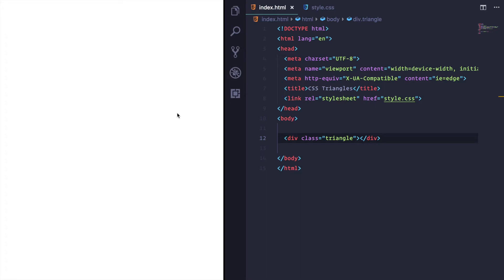Now, triangles in CSS are done using borders, which can seem quite unintuitive at first. And I found a good way to explain it is to imagine that you're standing in an art gallery looking at a painting on the wall. And around this painting is this big border.